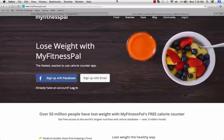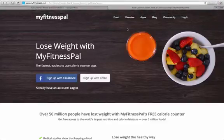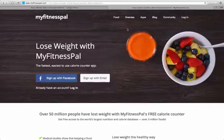Hey guys, John Castor here from Action Fitness. Just wanted to share with you today how to pull reports from MyFitnessPal based on the recommendations I gave you and how to print them out. It's a pretty simple process.